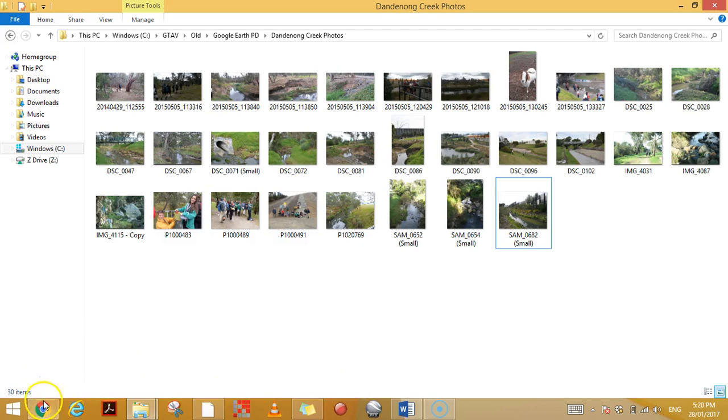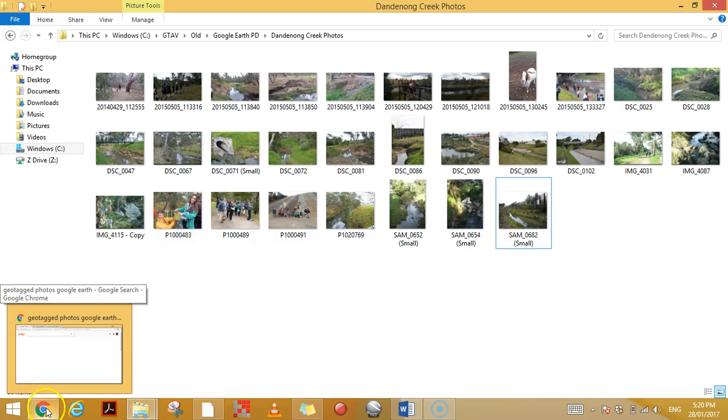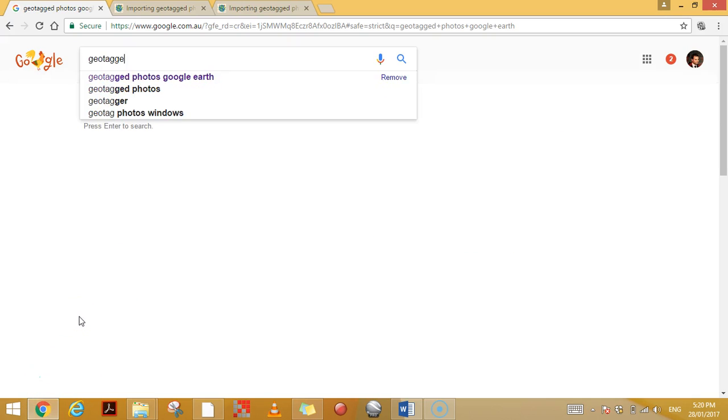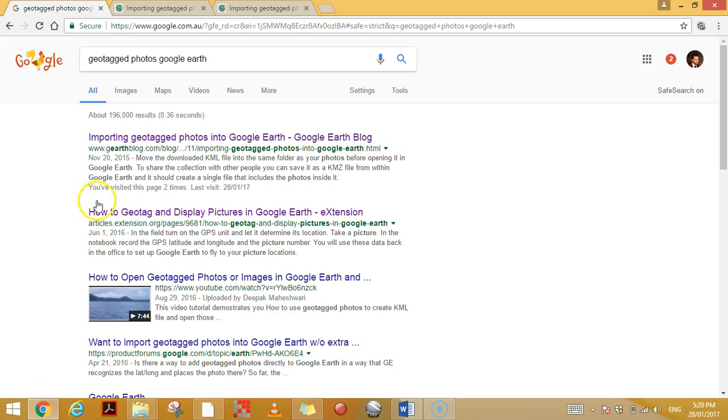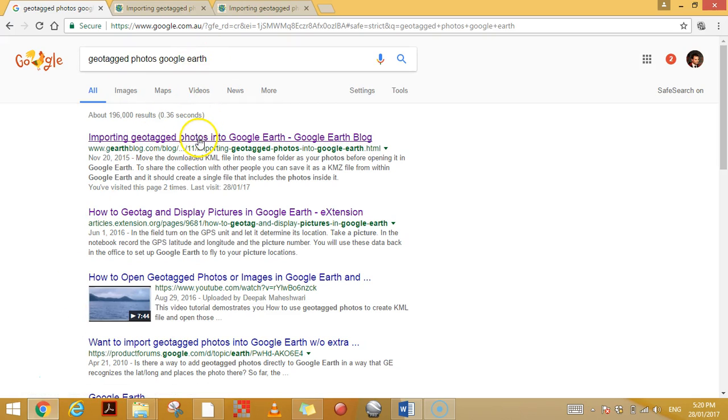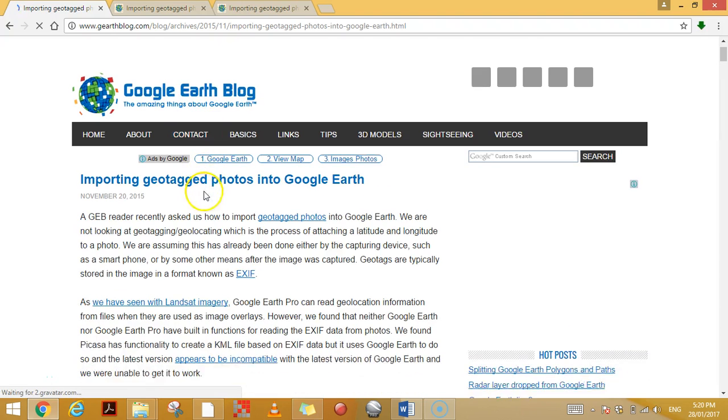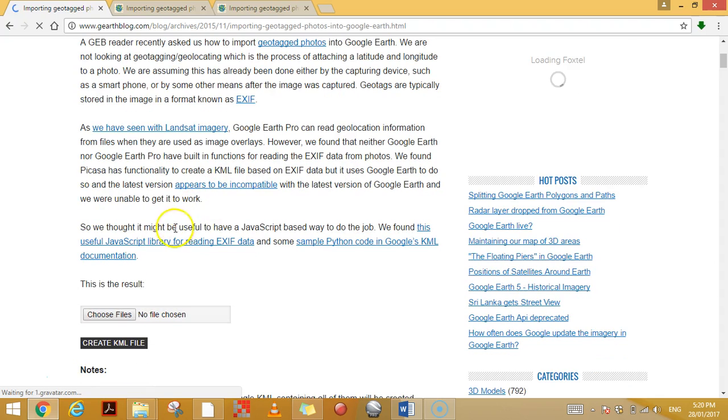I used to do this using Google's Picasa program, but that program no longer works, no longer supported by Google. So I've had to find a new way to do that. If you type 'geotagged photos using Google Earth' into Google, you want this first link here. This has information about these really intelligent people who figured out how to do this.